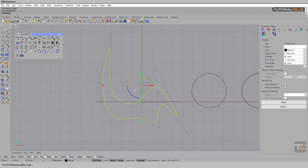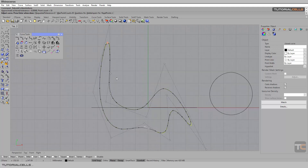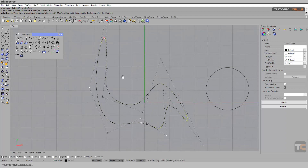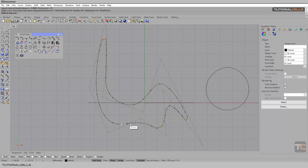Another rebuild tool is Rebuild Curve Non-Uniform — it is actually an interactive rebuild. If you click it, as you can see we have a point here that you can drag to change the topology of the curve.